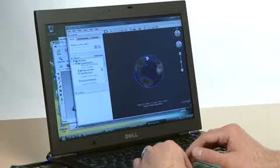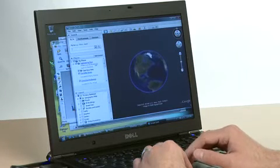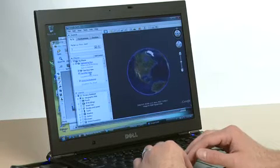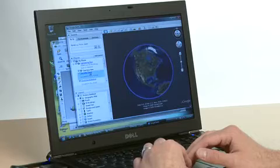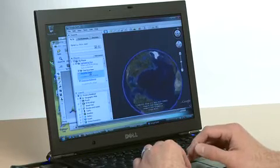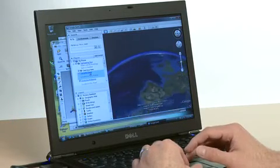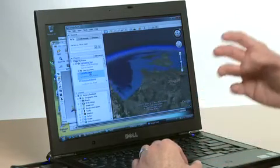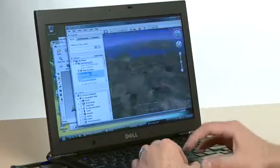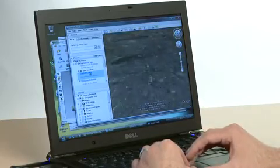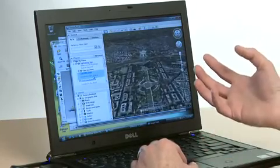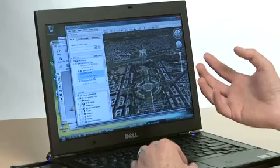So you can see the Earth spinning there in 3D, and we can start zooming in on something like the Eiffel Tower. So that gives you a feel for the performance capabilities of the system. It gives the end users a really great user experience.